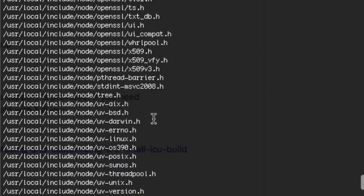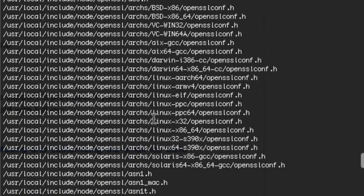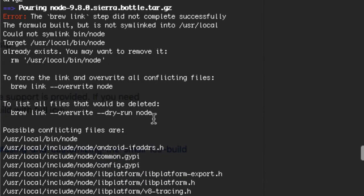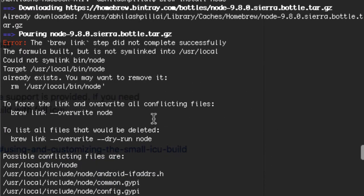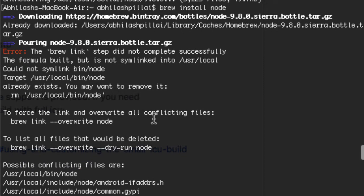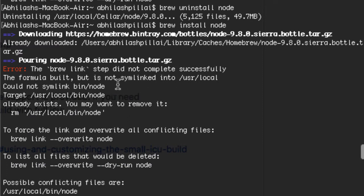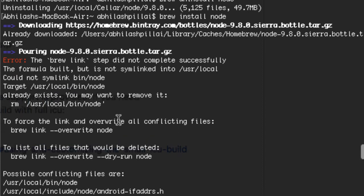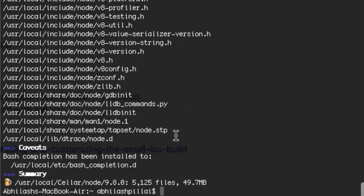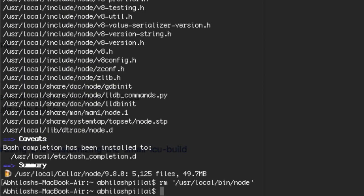Once it's installed, scroll up to the first section of the output and you'll find an error saying a file 'already exists' and you may want to remove it. In my case it's at /usr/local/bin/node — in your case it might be something different. Copy that path and paste it into the command line.